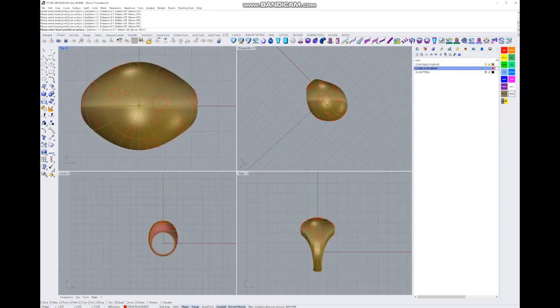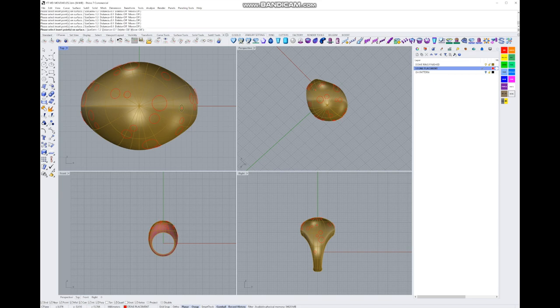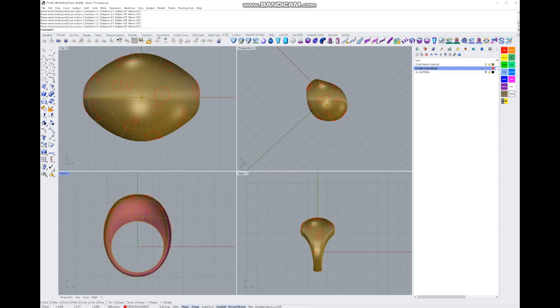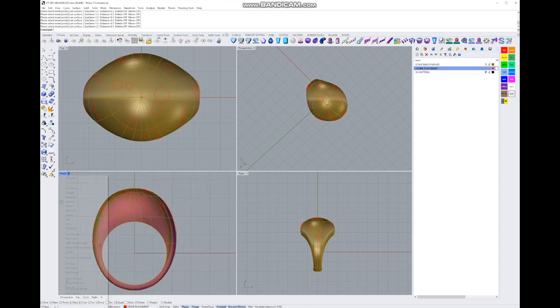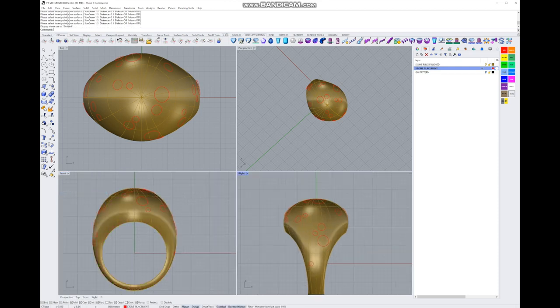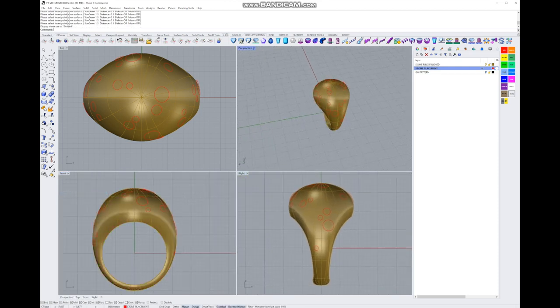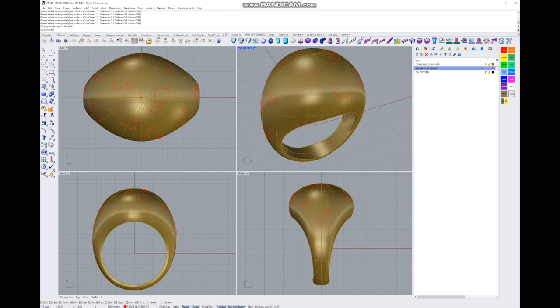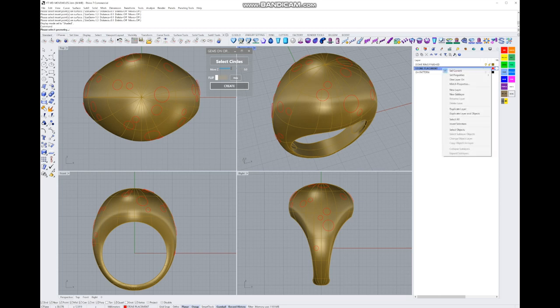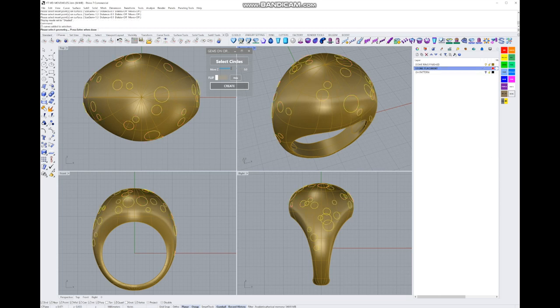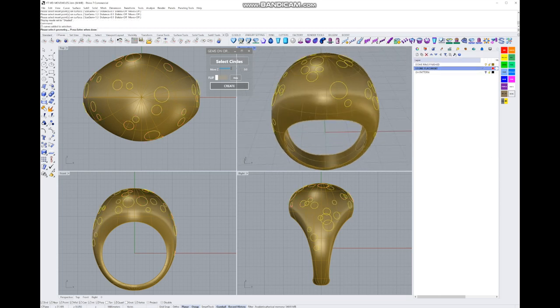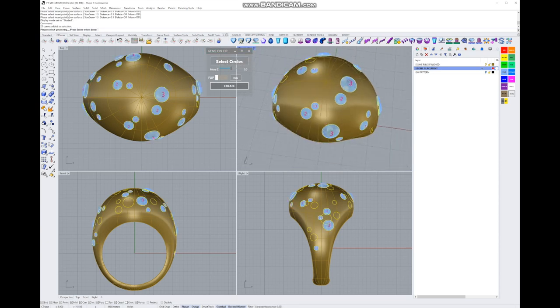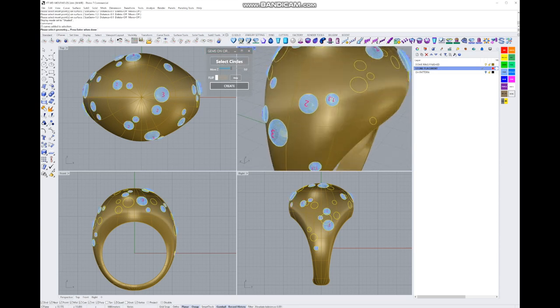We can put another small one here or there, put another one in there. That's good. So press enter, there we go. We've got our ring from the sides. Now we have to put the stones in, so for that we're going to go back to the same command in Grasshopper Gold. We're just going to right-click on it for gems on circle.